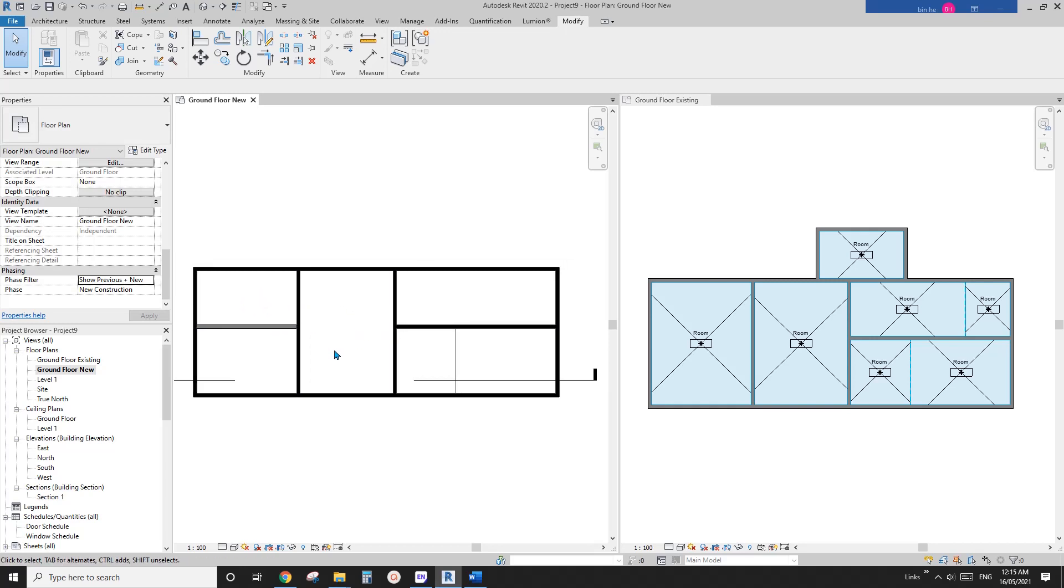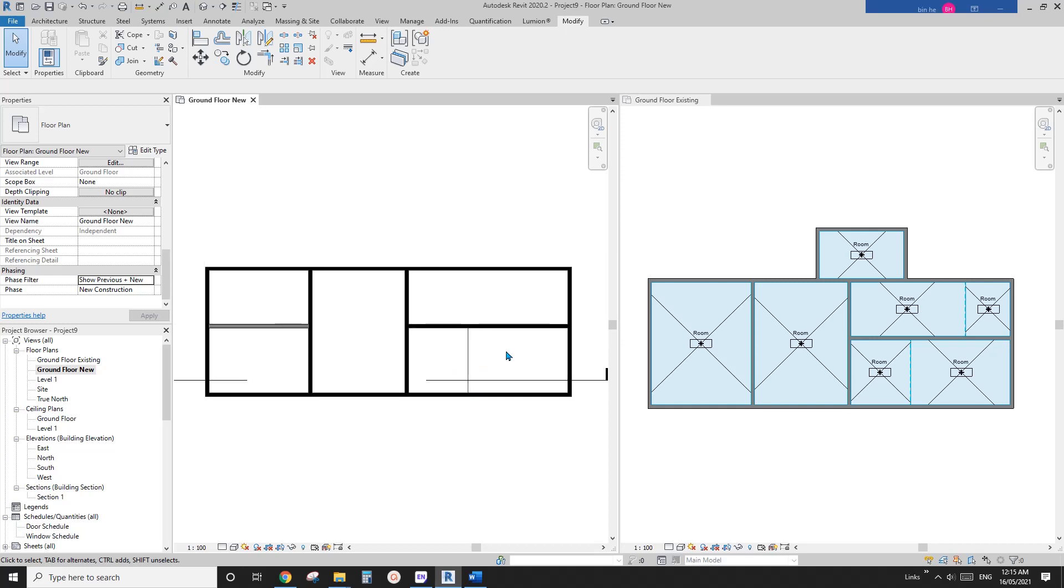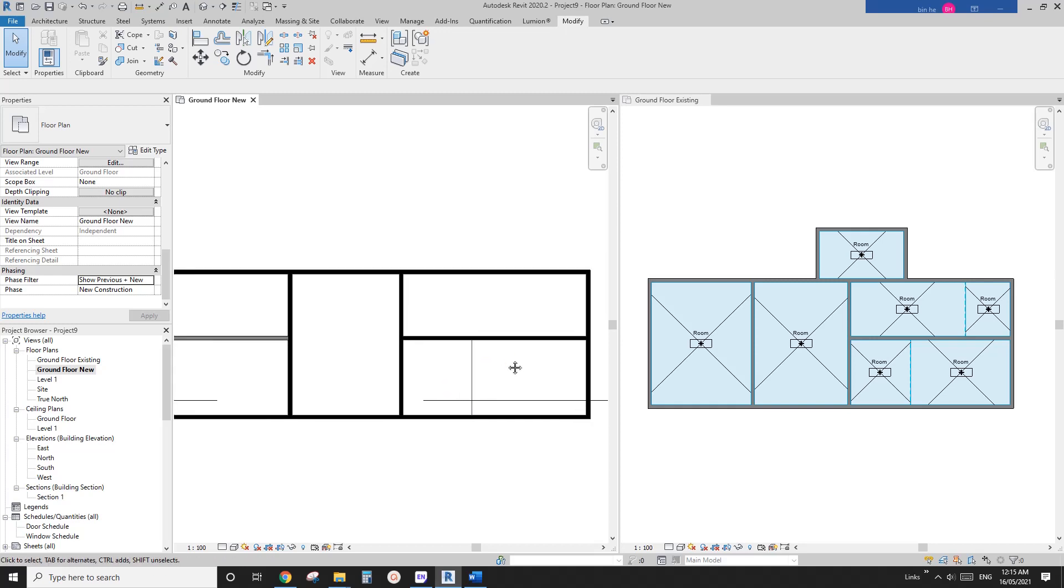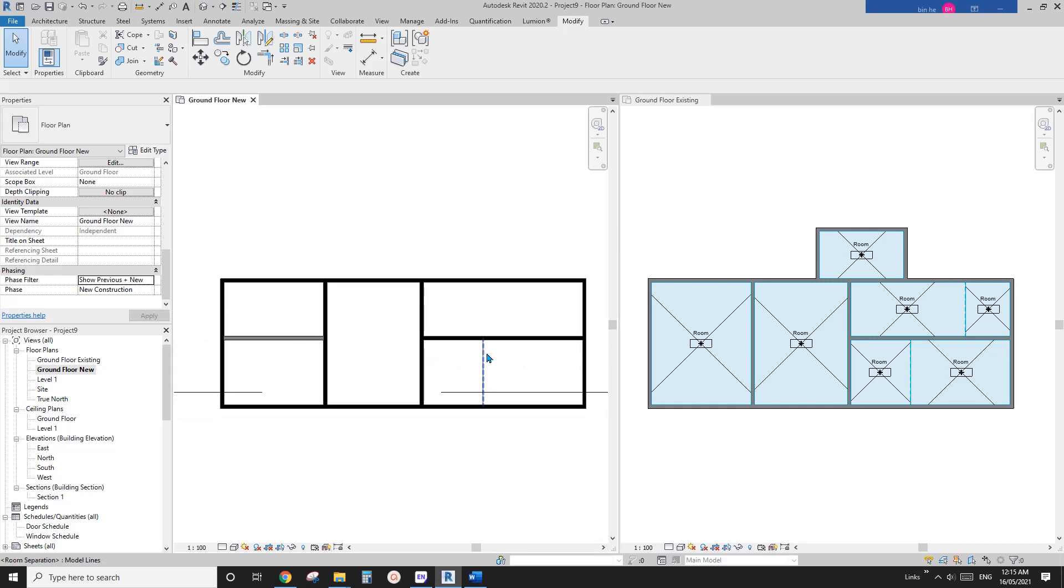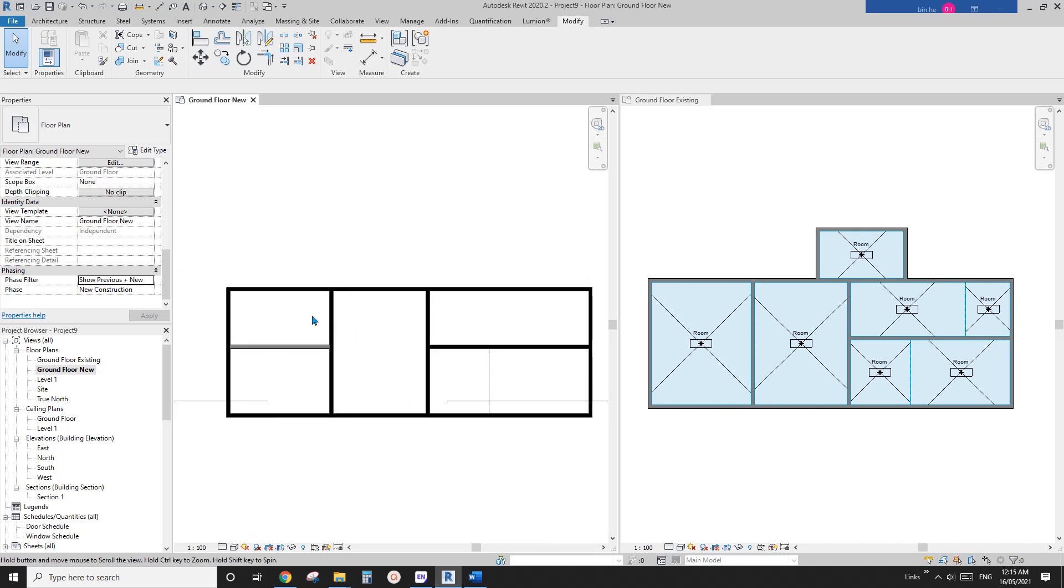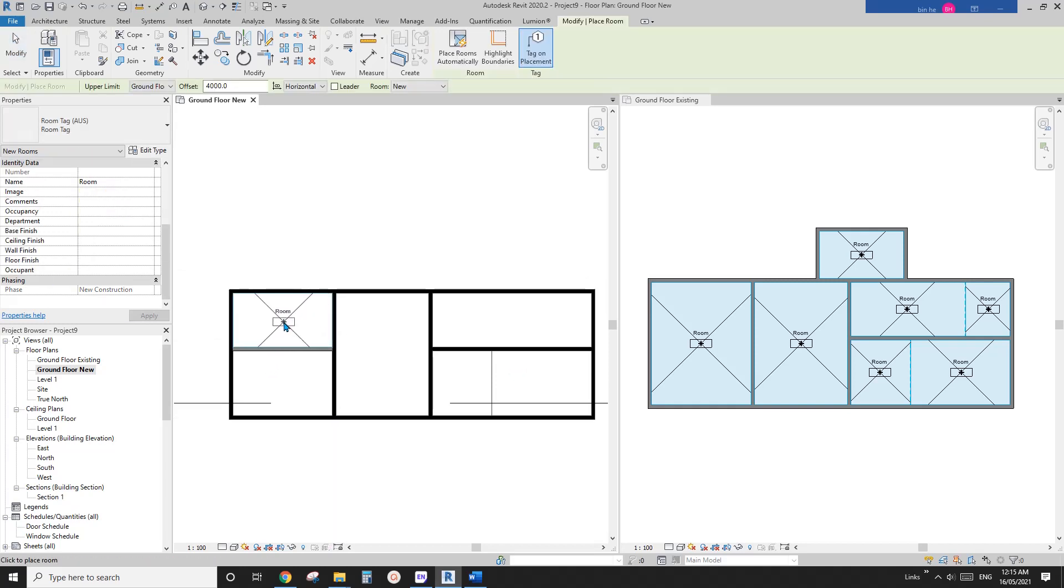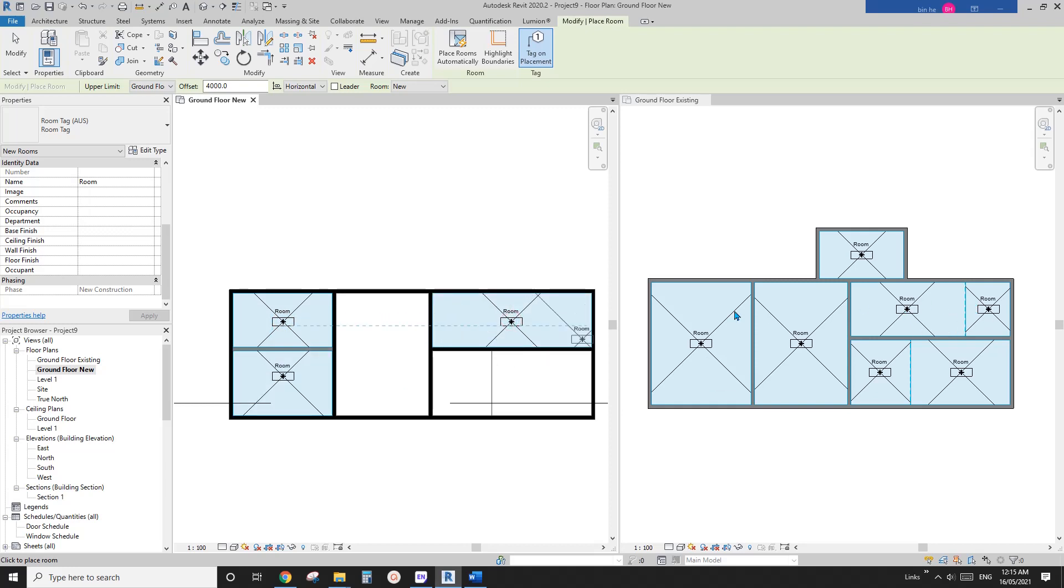But some of the rooms we actually didn't change. So for example, this room, and this one and this one. So what you can do is you can place all the new rooms. So for example, I'm going to place this one, this one and this one because they are all different to the existing floor plan.